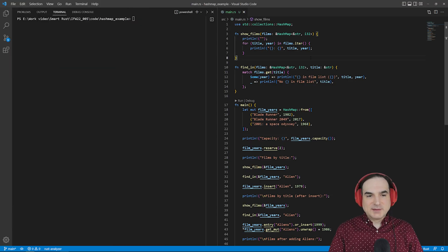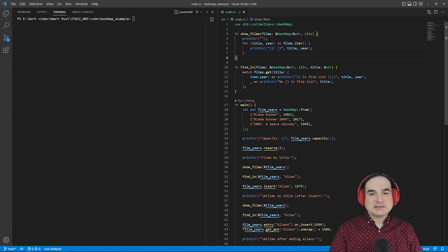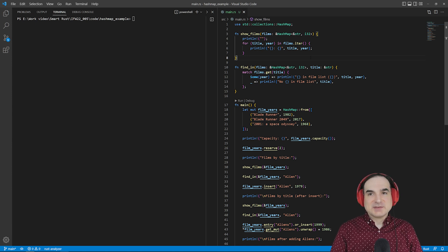Hello, everyone. In this episode of Dev with Sirdar, I'm going to take a look at one of Rust's collection types, the HashMap.